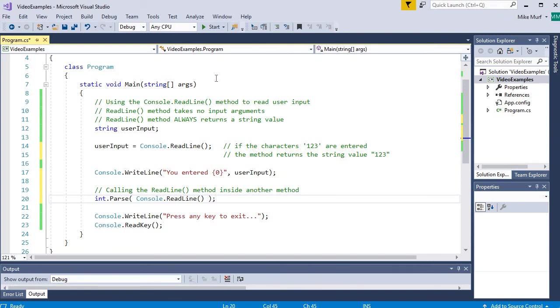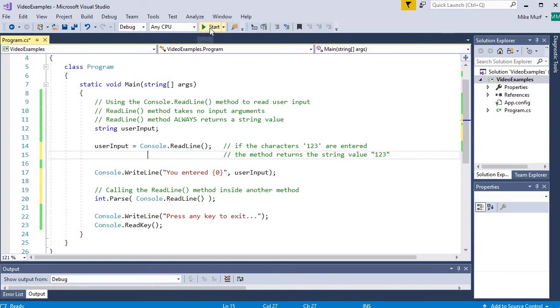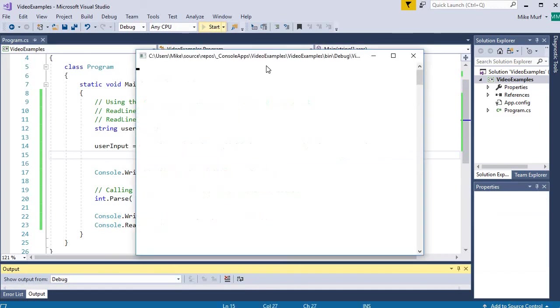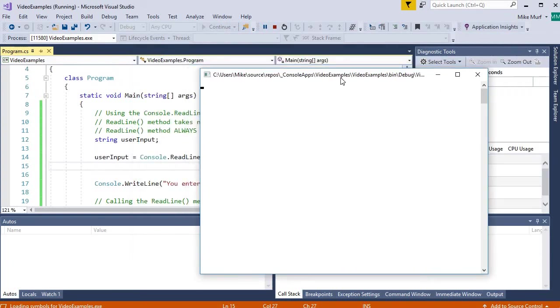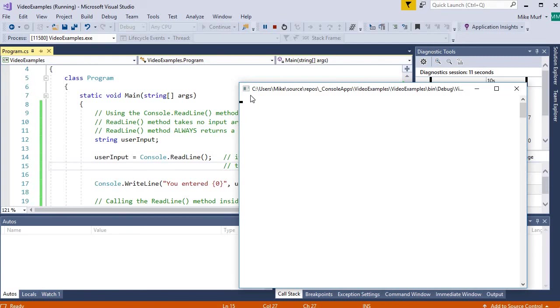One last point I want to make here. Notice that when I call console.readline as one of the first actions of my program, when I run this program, the user sees just a blinking cursor. Now this is not good practice when creating an application. If the user just sees a blinking cursor with no other information around it, they have no idea what to enter. Is this a password?